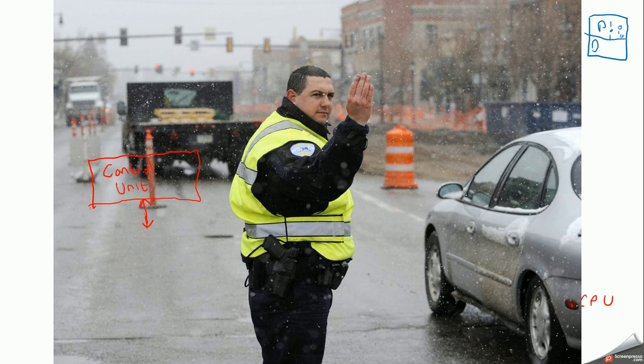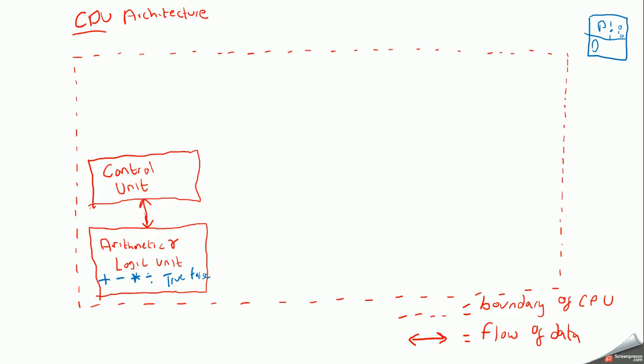It ensures that they're ran correctly and they're handled correctly in the CPU. So, the control unit, two jobs really: controls the flow of data and it ensures that programmes are handled and executed correctly.